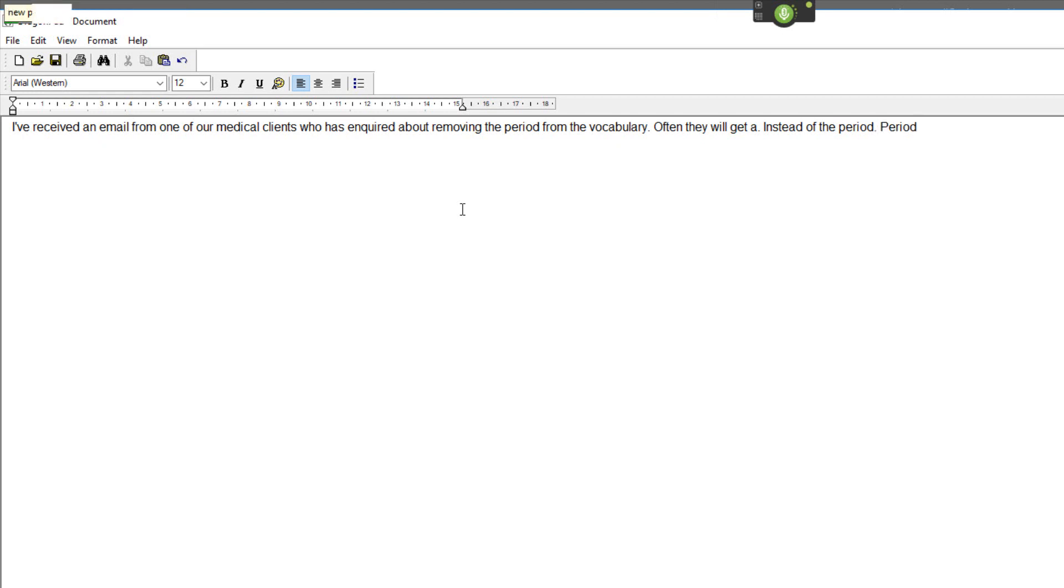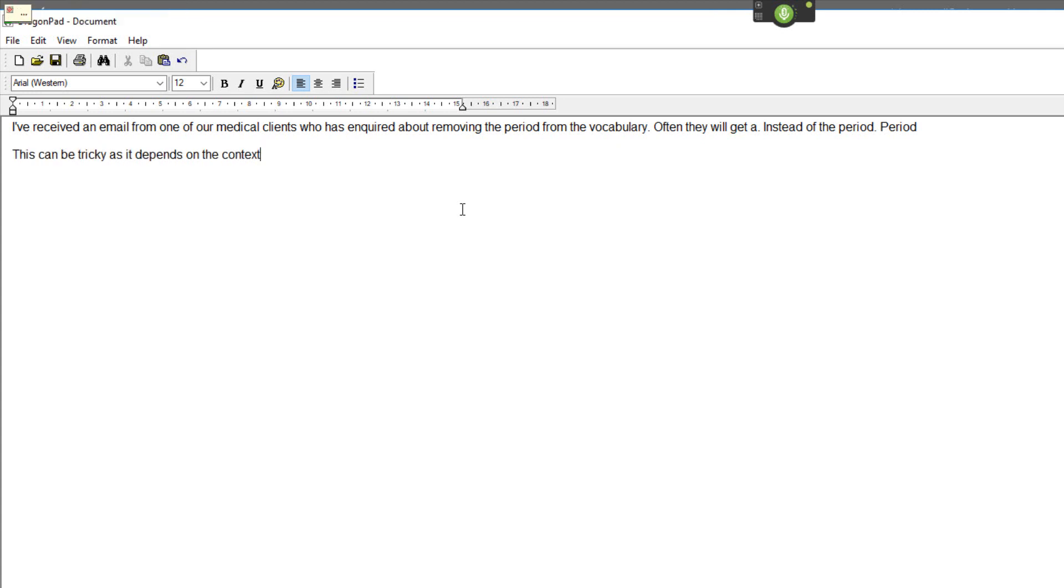This can be tricky as it depends on the context. You can see in this last paragraph that it has used it in two different ways.